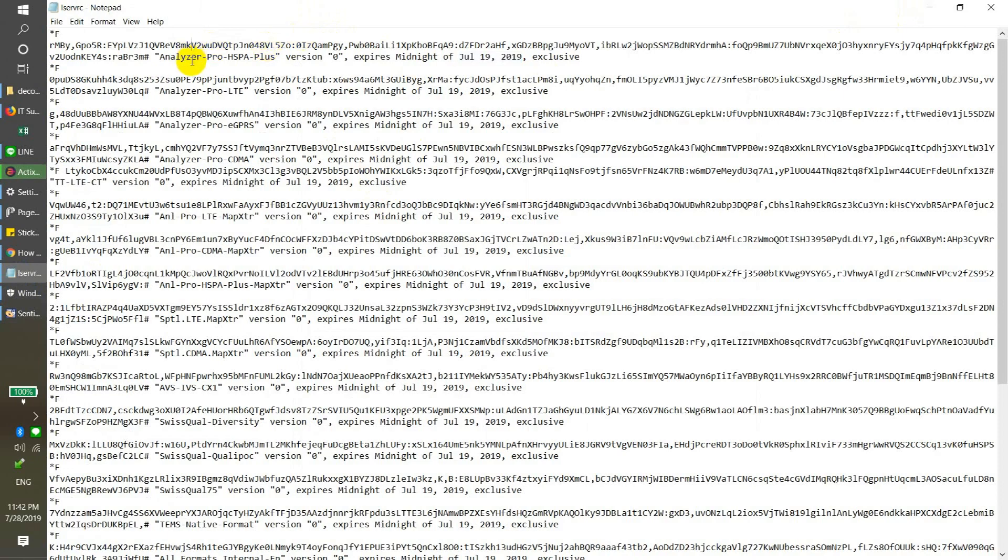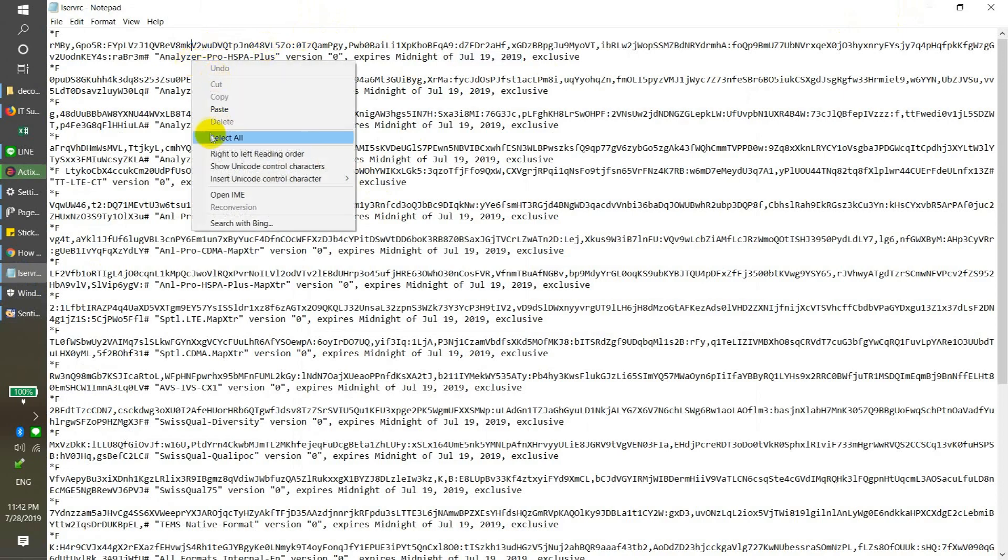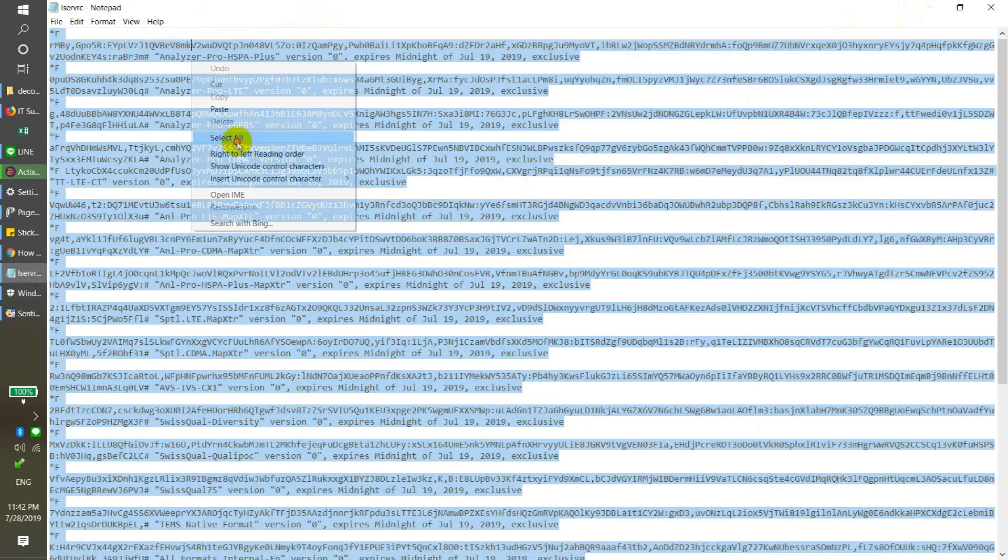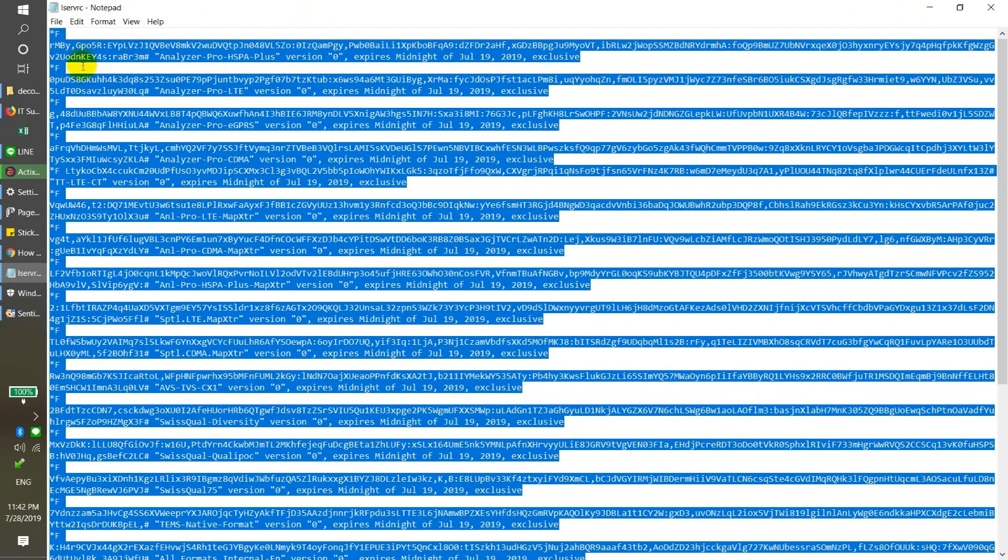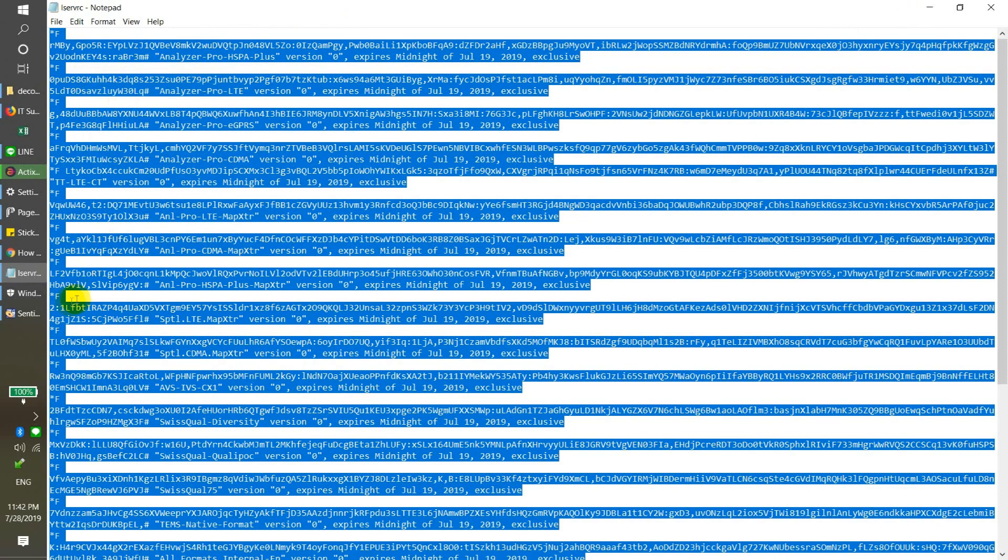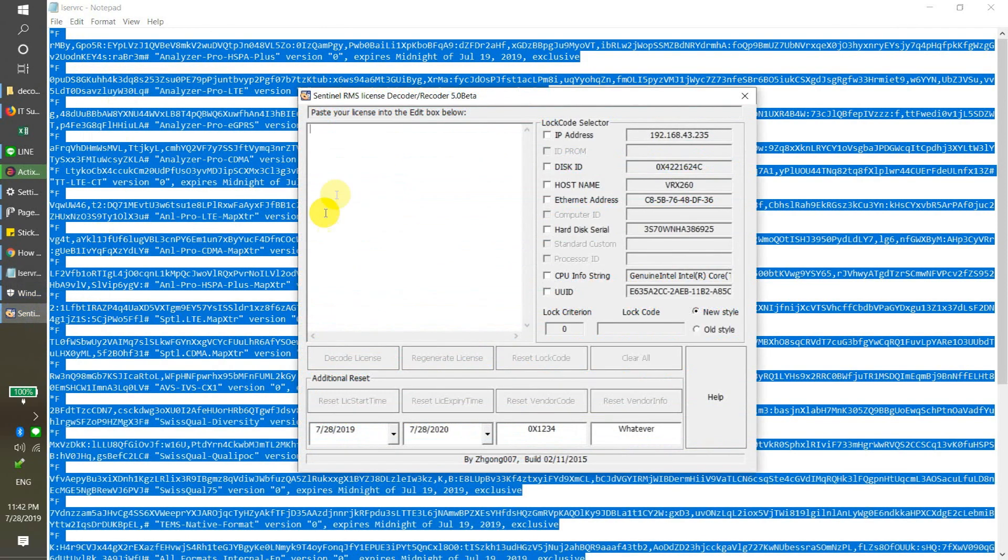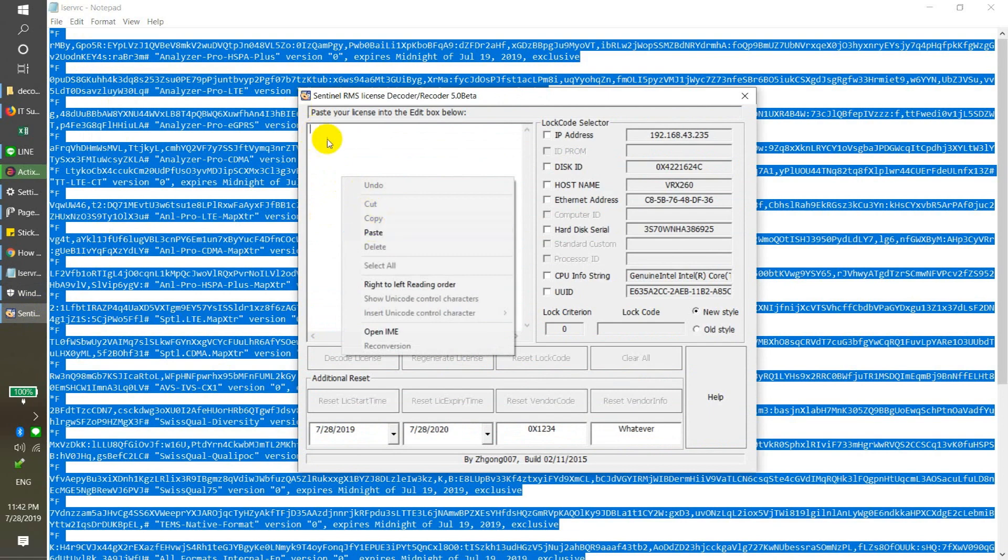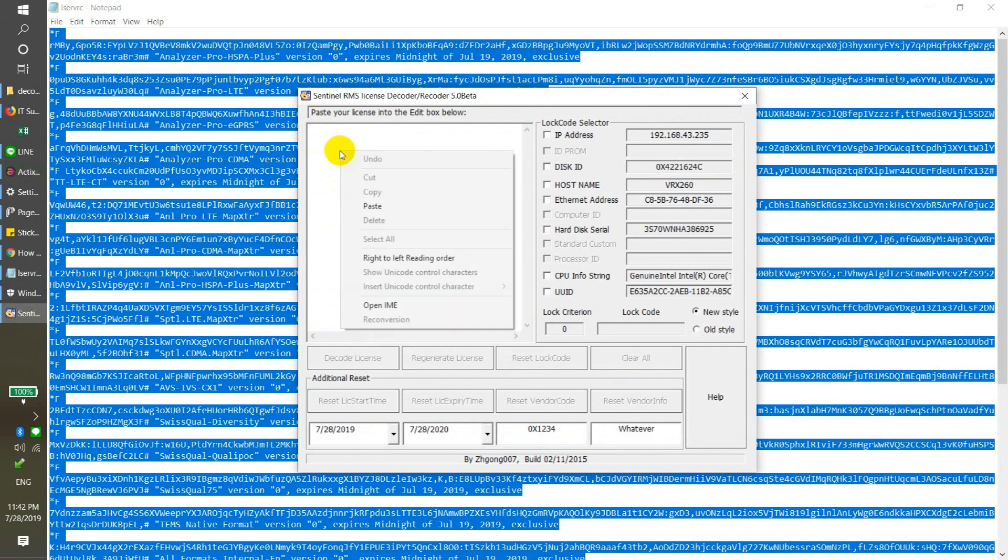First, you need to pass our active license here. You need to open it as notepad, and then select all and copy.